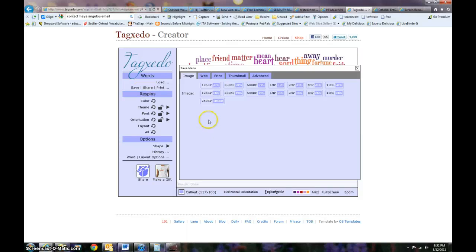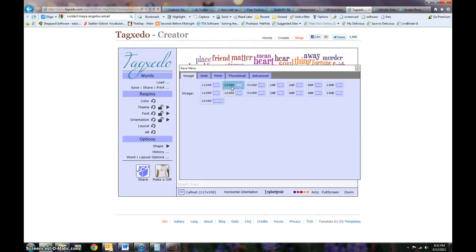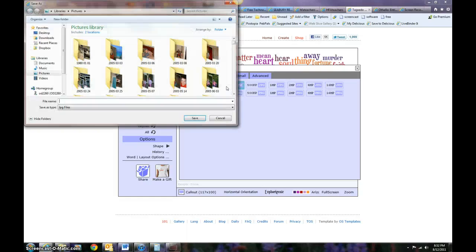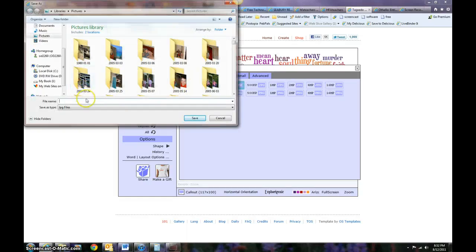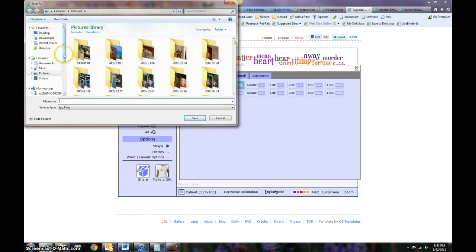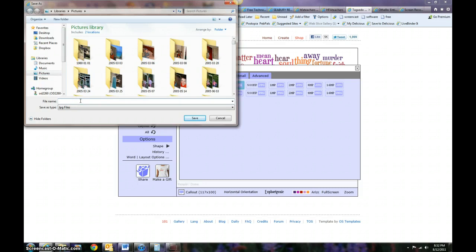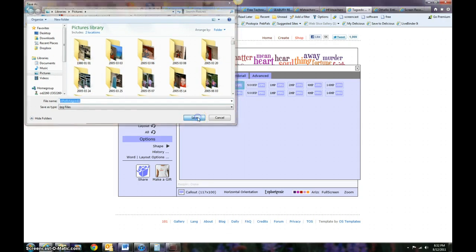Right now I want to save an image. At school, I recommend you don't need to use something really big. Just 125 or 250K JPEG would be fine. I'm picking 250 and I click on it. It's going to ask me where to put it. Usually a good place to have that is pictures because that kind of makes sense since it really is a picture. So I might call this Othello Tagxedo and I hit save.